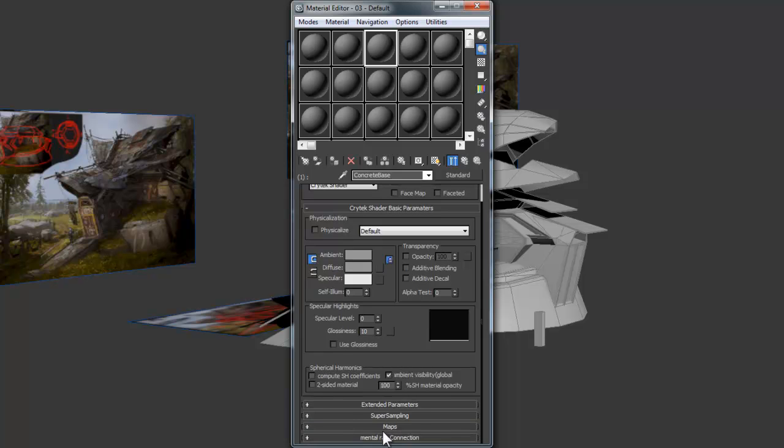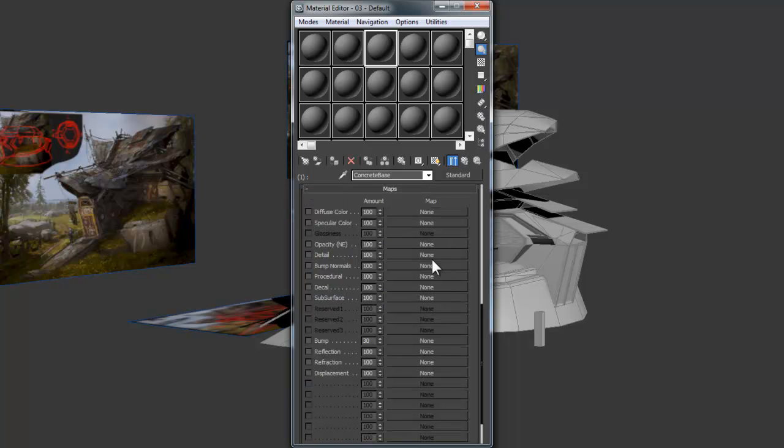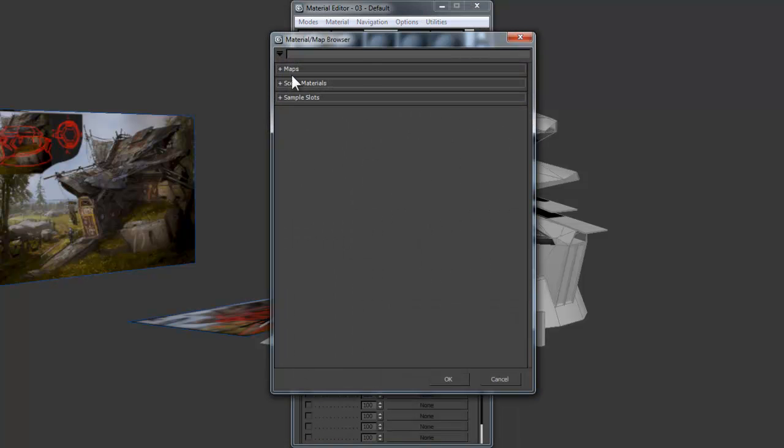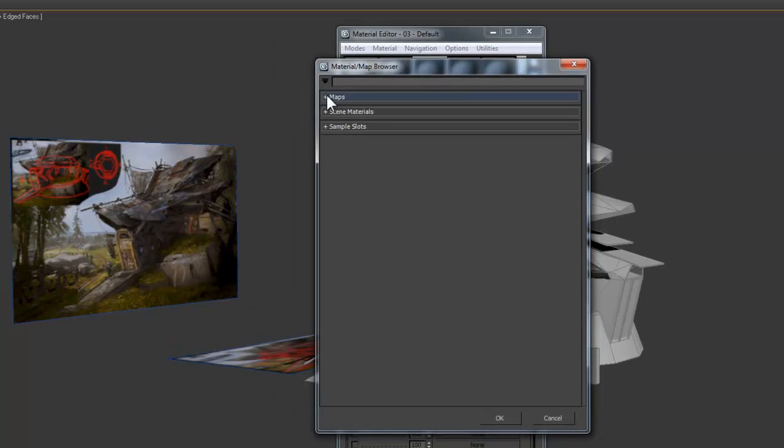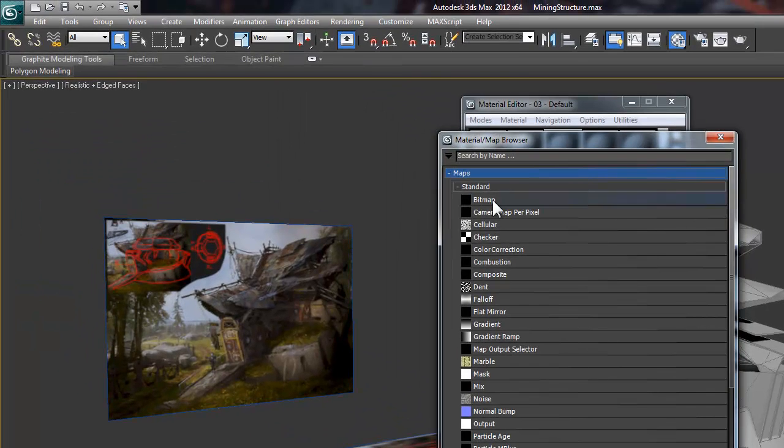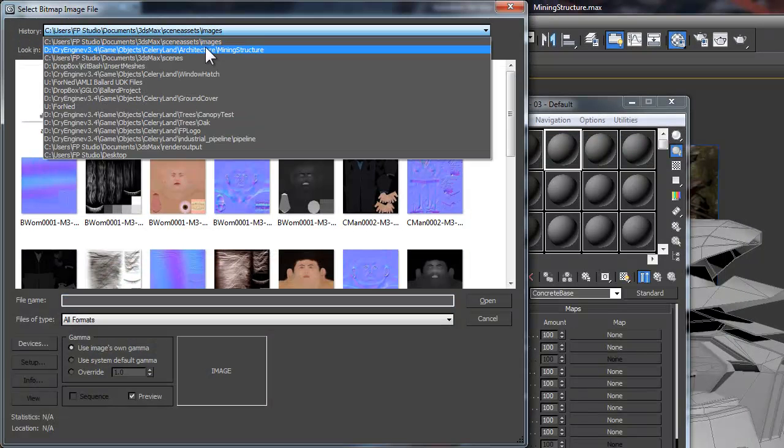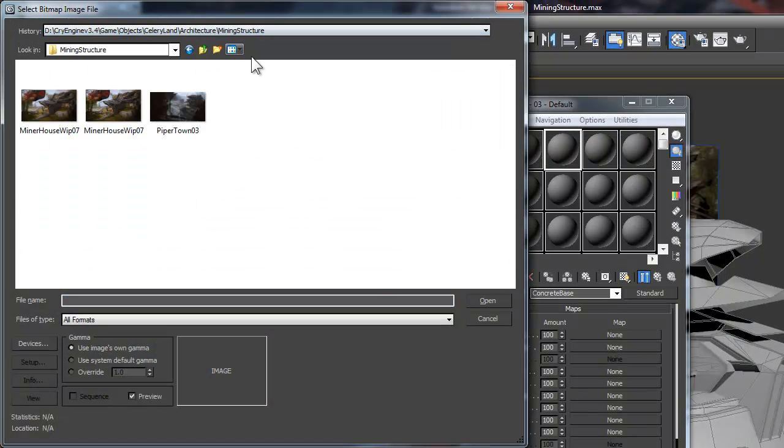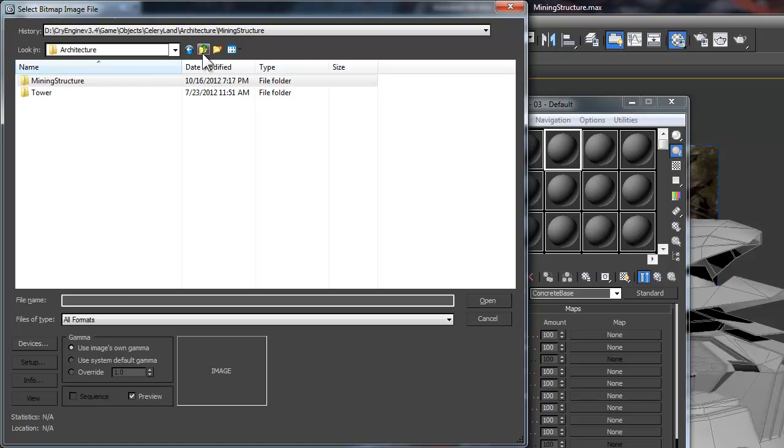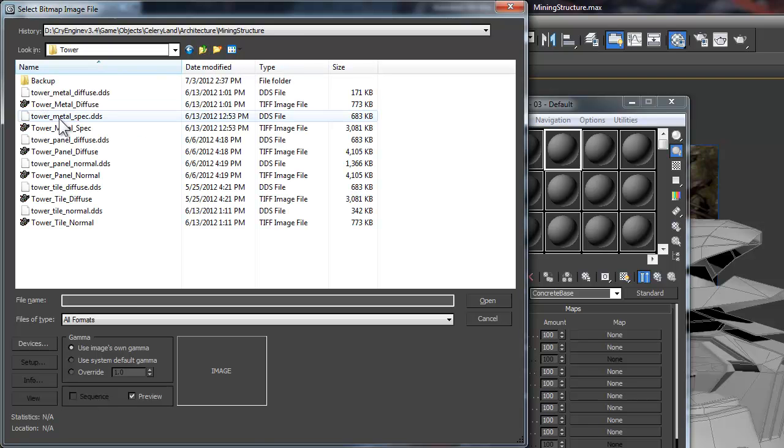We need to change the Shader Basic Parameters drop-down menu from Blend to Crytek Shader. Now if this isn't changed, your textures won't come through on Export, so this is very, very important. Next, scroll down and expand the Map section and click the None box next to Diffuse Color.